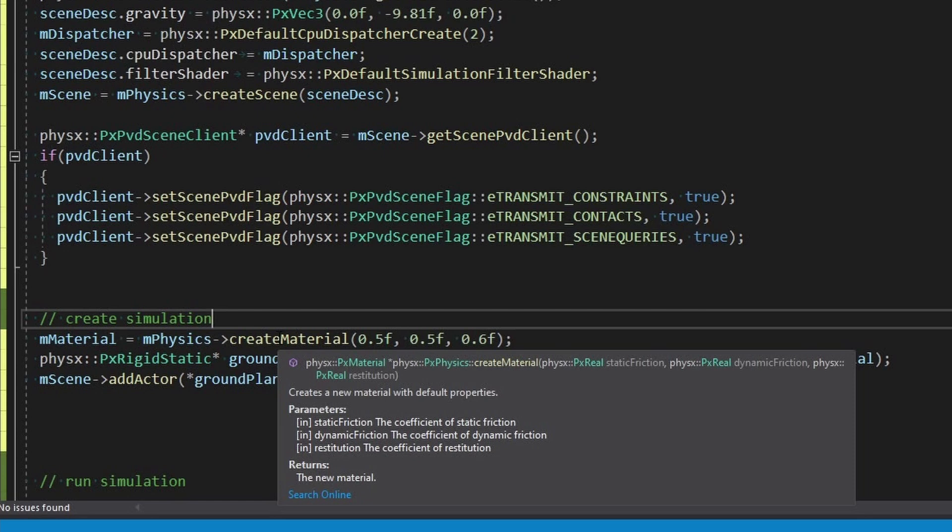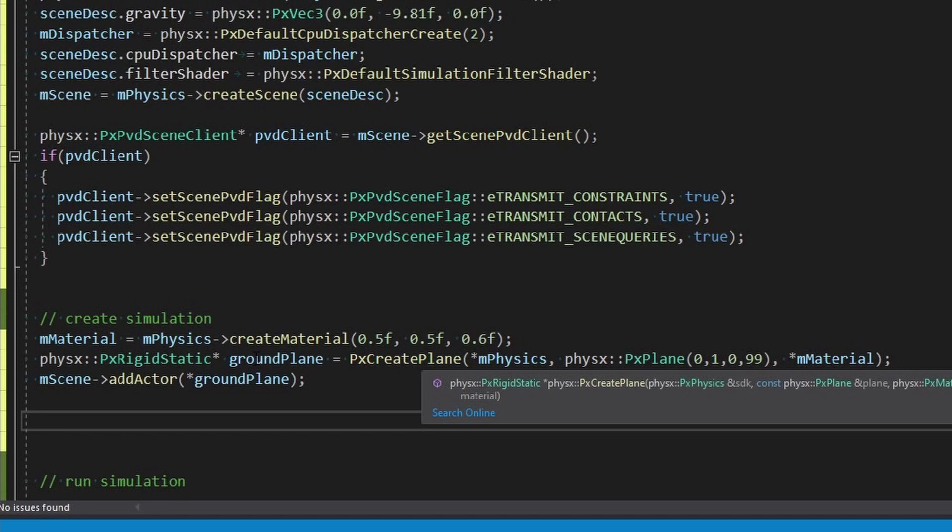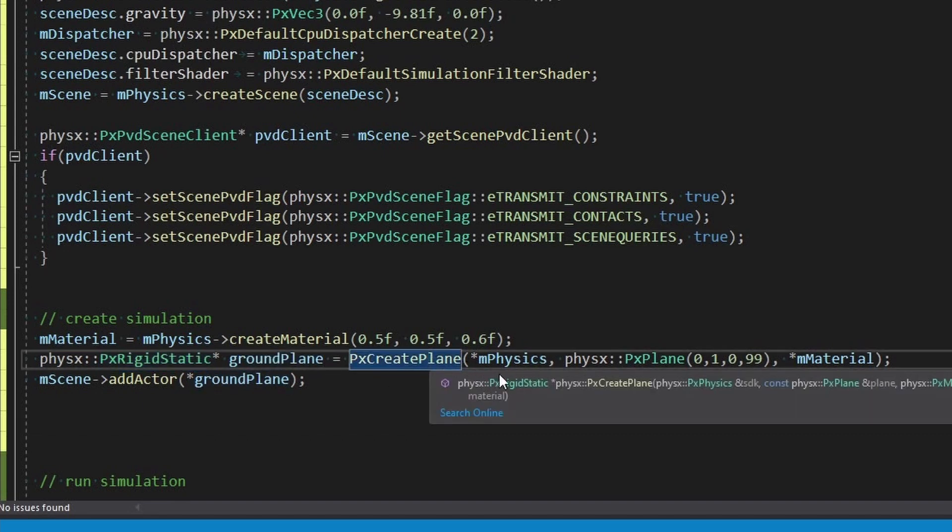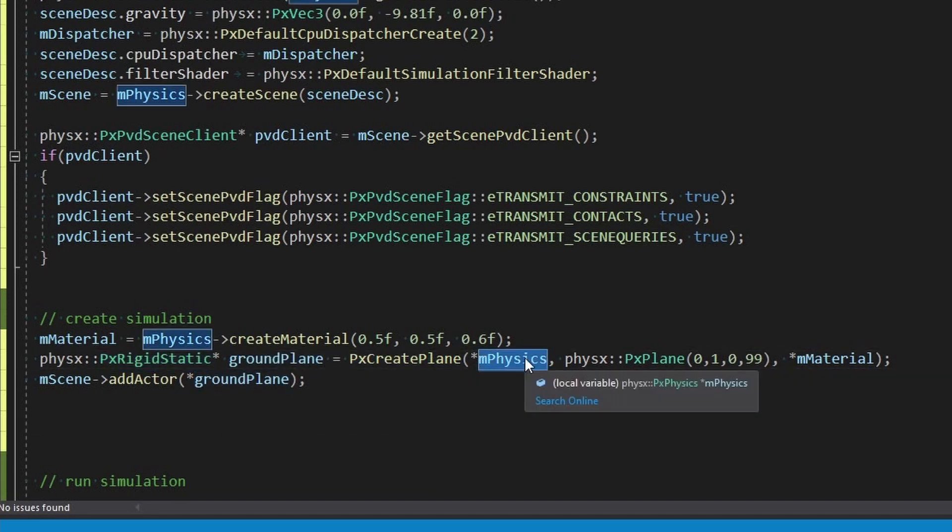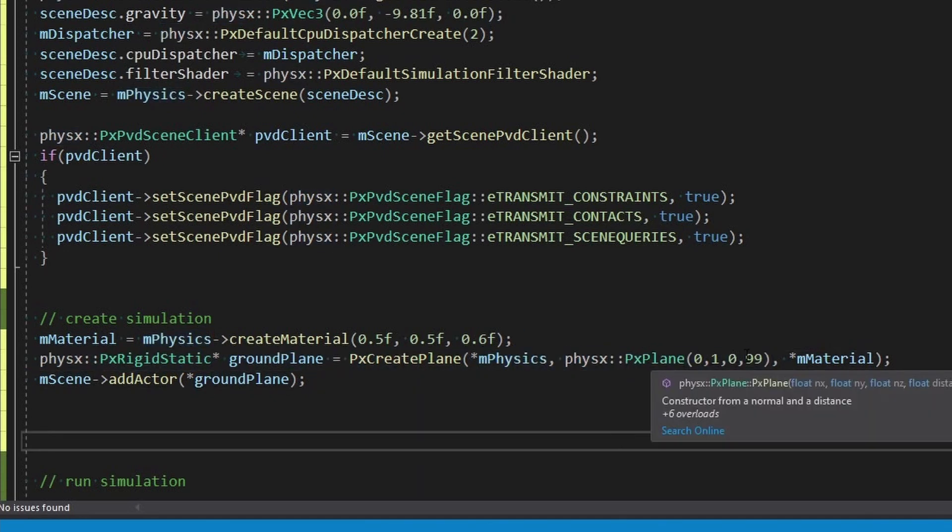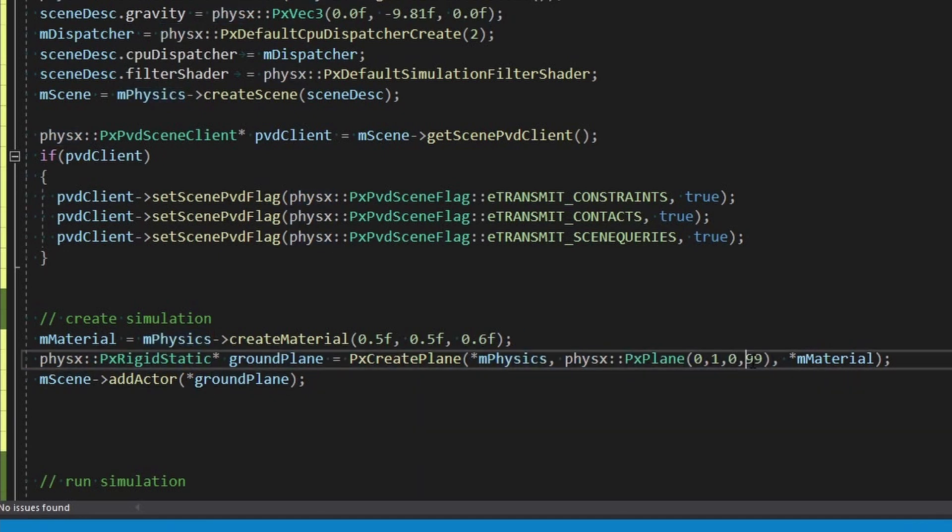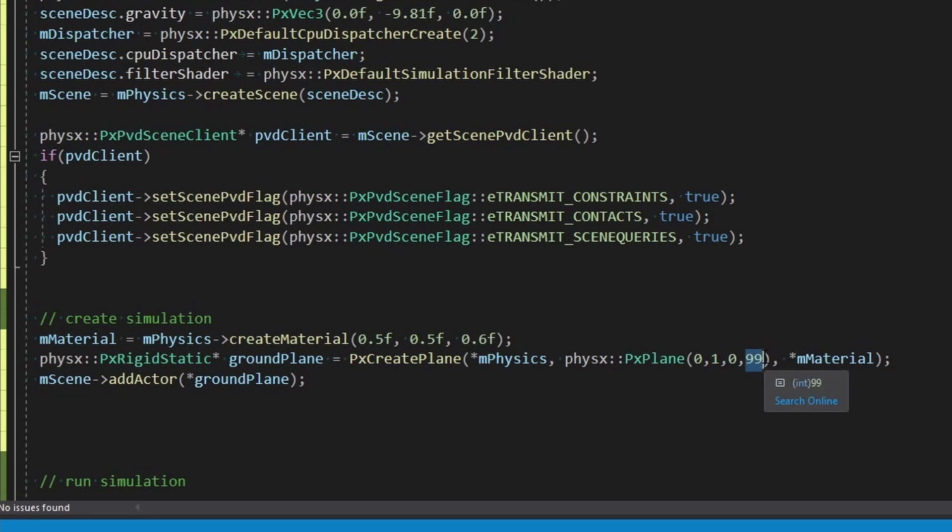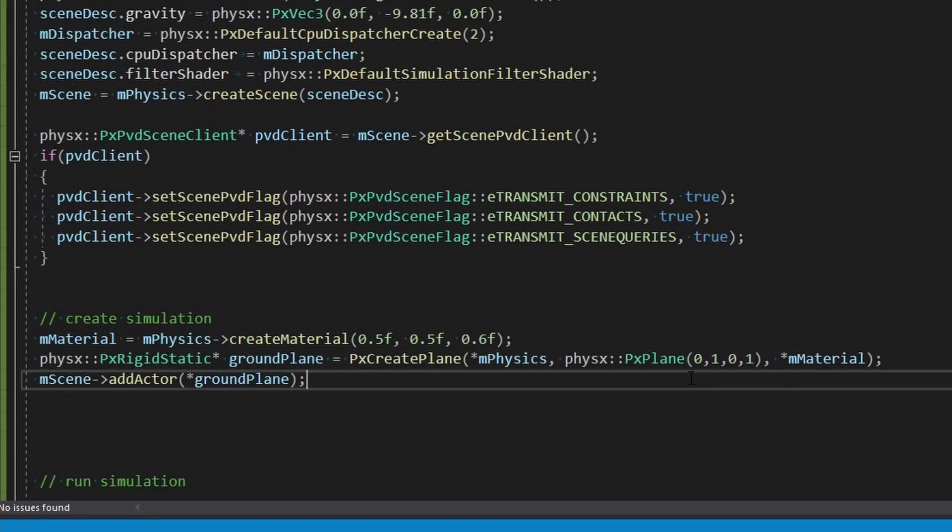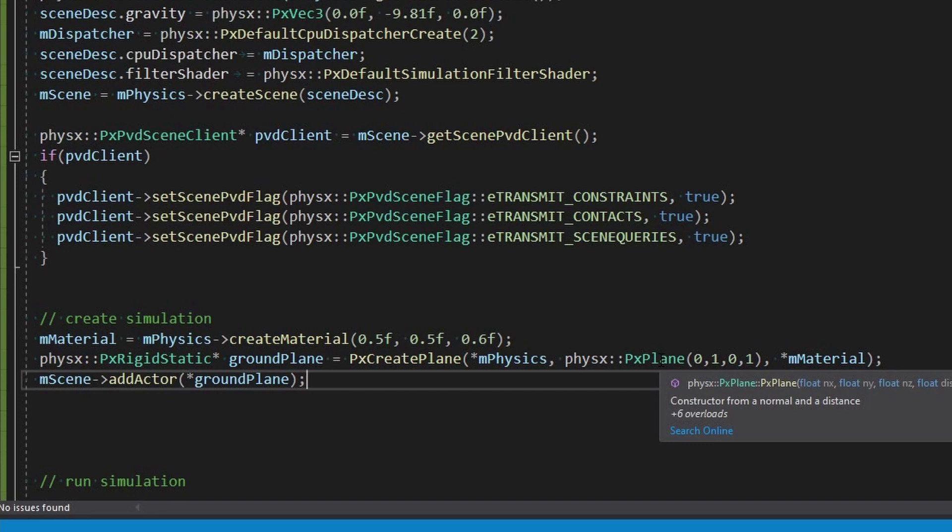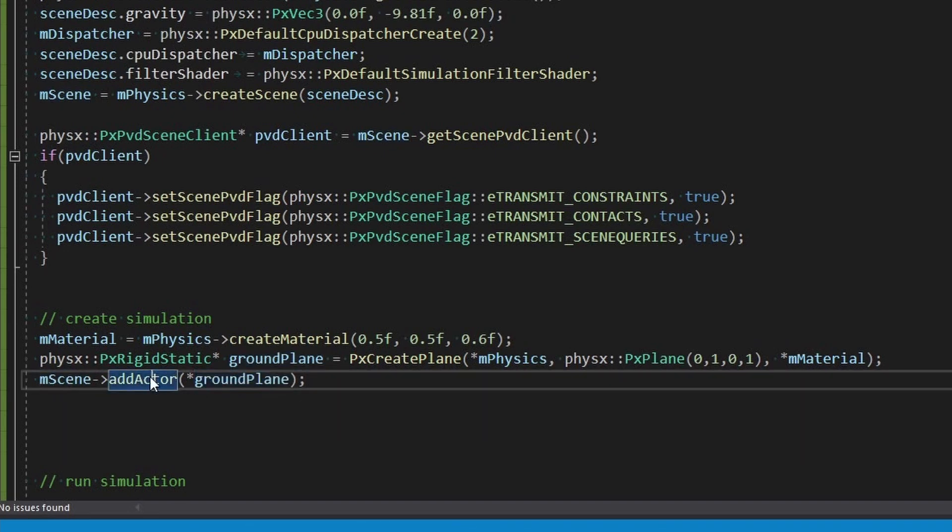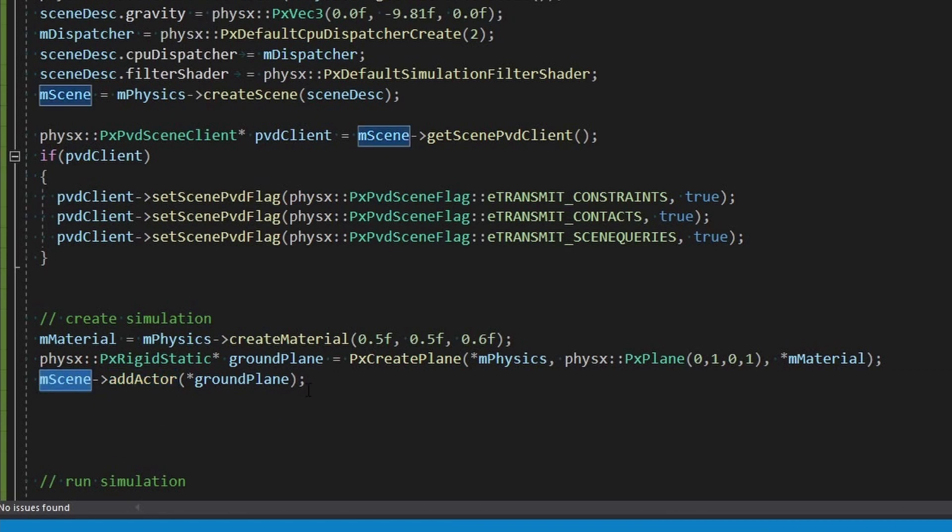So we have a ground plane as a rigid static and we call createPlane. We give it the physics, give it a constructor of a plane at 99. This seems to go down 99 steps, we're just going to put this at one. All right we'll go down one step. So it's a weird constructor, there's other constructors of the plane. I digress. Okay so we add the ground plane to a scene.